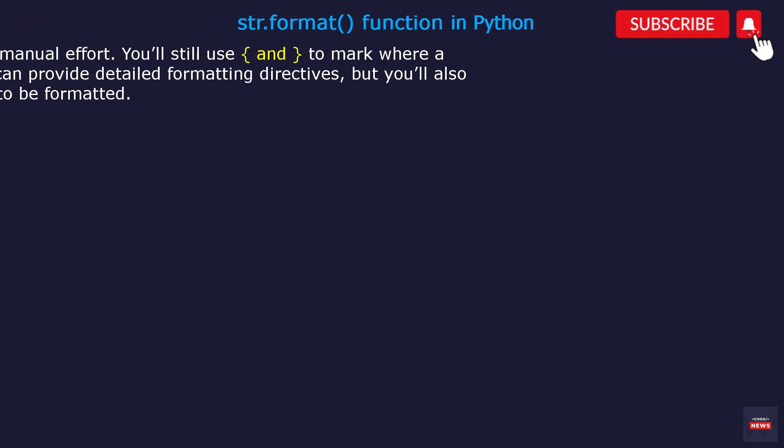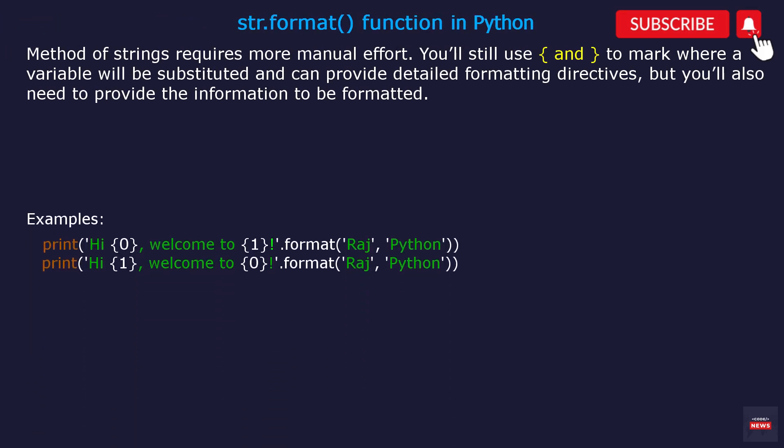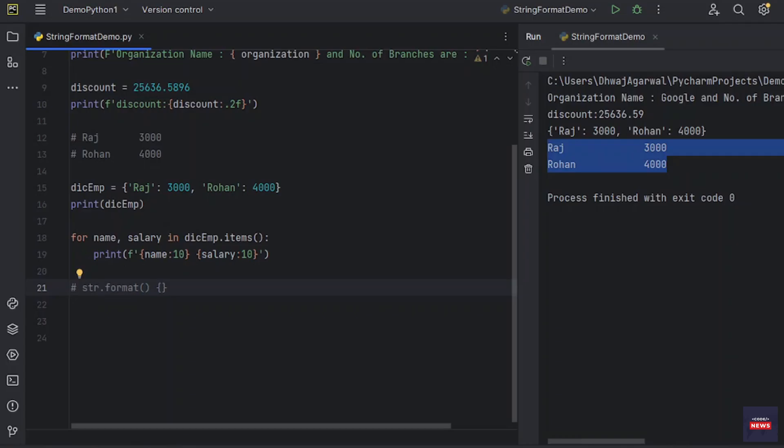Let's see what is str.format function in Python. It's a method of strings that requires more manual effort. You will use curly braces to mark where a variable will be substituted and can provide detailed formatting directives. But you will also need to provide the information to be formatted.